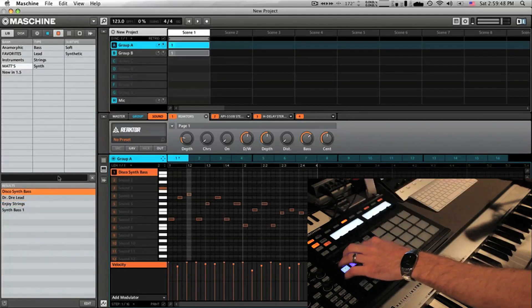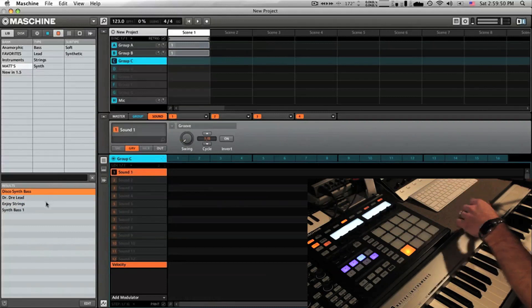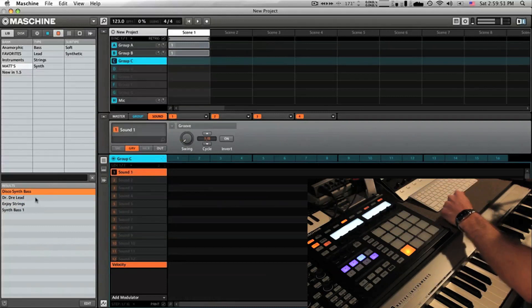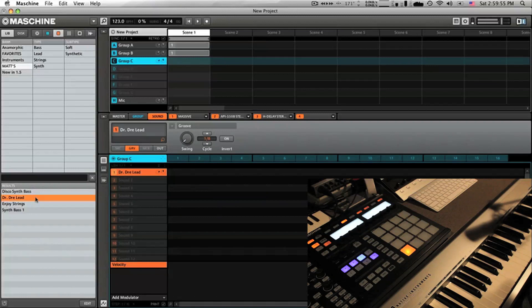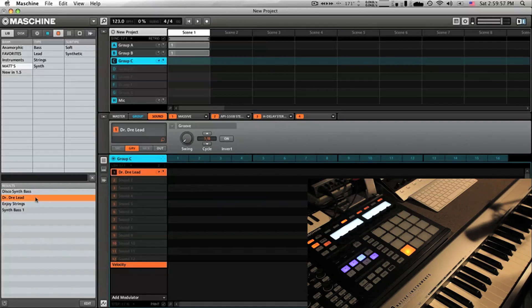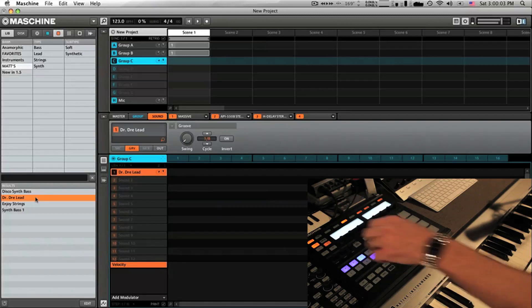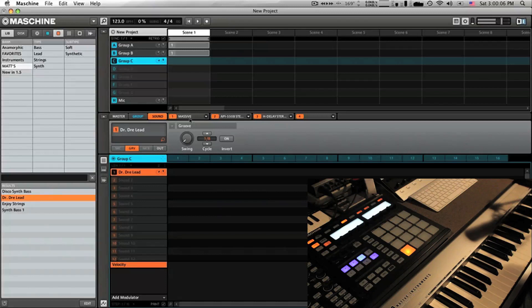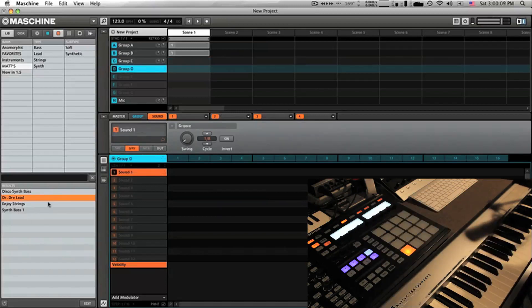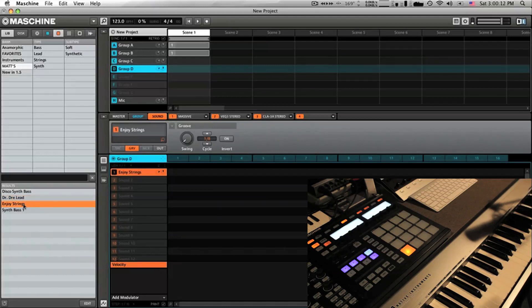Quick and easy. If I want I can load in again anything else, so let's load this Dr. Dre lead I did. You know, just a custom Massive preset I made. Otherwise, on the next one, maybe let's load this great chain here.